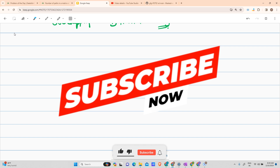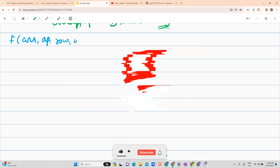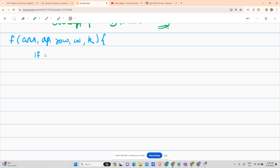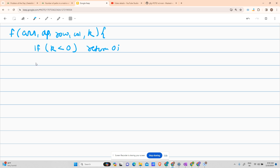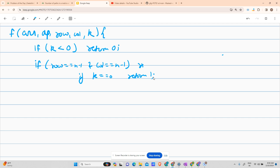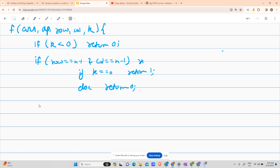Let's see the code. I'll define a function taking my array, dp array, current row and column, and k. At any point if k is less than zero, return 0, because it's impossible since each cell is ≥ 0. Otherwise, if I'm at the bottom-right (row == n-1 and col == n-1), and k equals 0, return 1; else return 0.